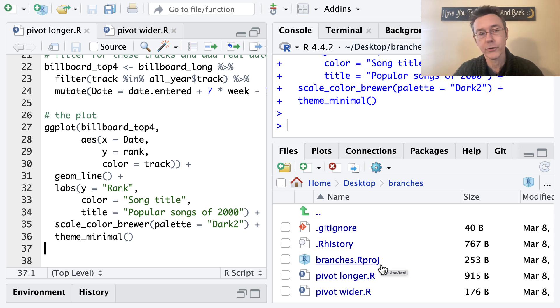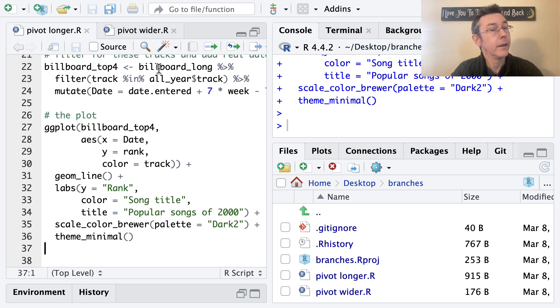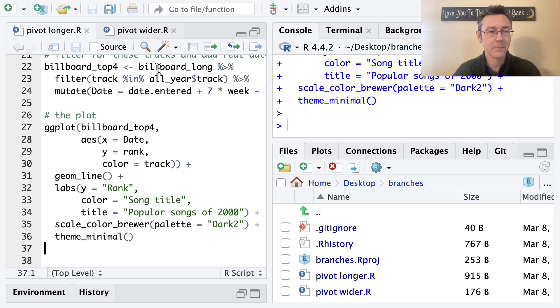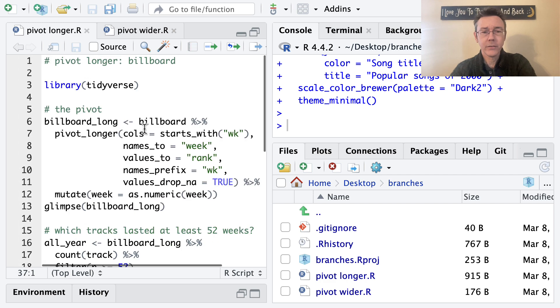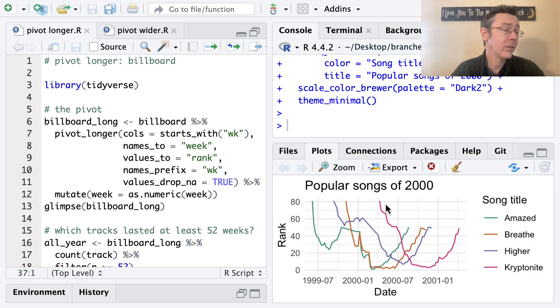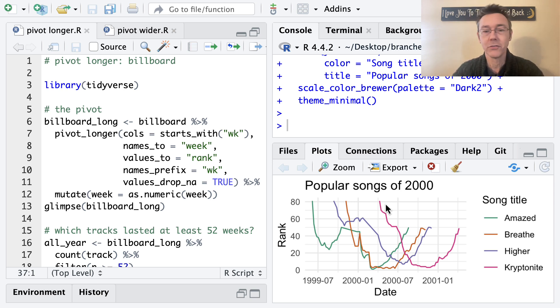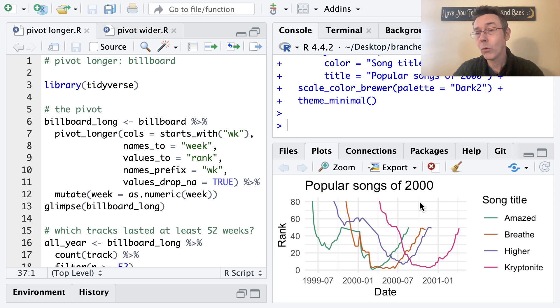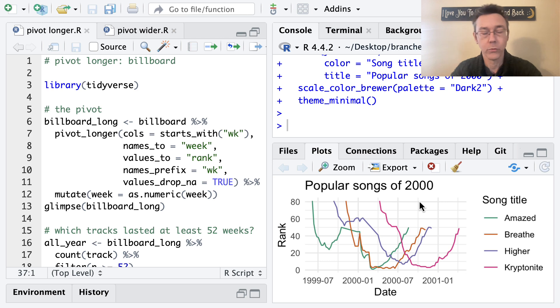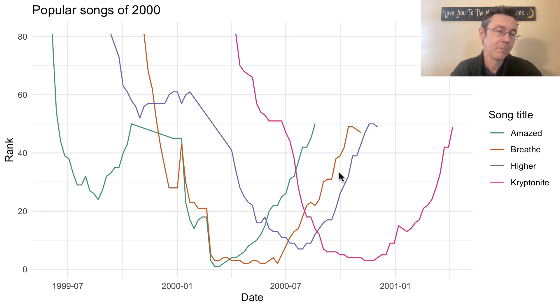And within this folder, I've got a couple of files called pivot longer and pivot wider. And these are two files that I generated in a recent class that I was teaching where I was teaching, well, pivot longer and pivot wider. So the pivot longer output basically is from the billboard data set. I did a pivot on it and then did some other operations and ended up with this plot here where we see four of the most popular songs from the year 2000 and their places on the billboard charts over time.